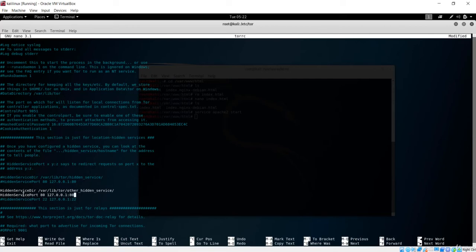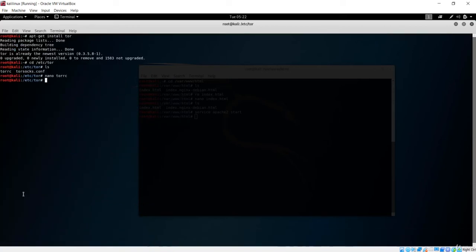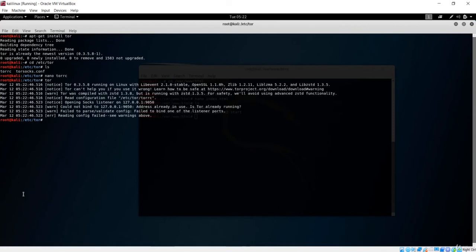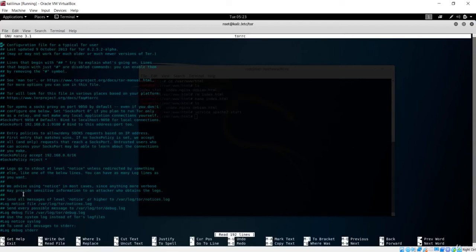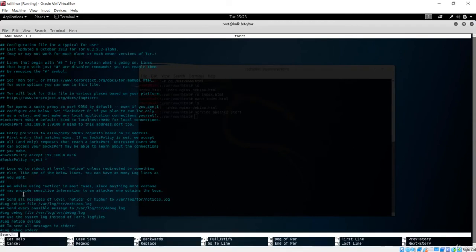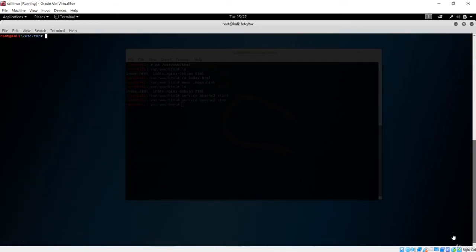Save the file with Ctrl+O and exit. Now the torrc configuration is set. Next, run the 'tor' command — this will execute the Tor service. However, the configuration wasn't applied properly, so let me open torrc with nano again and search for 'hidden' one more time to verify.